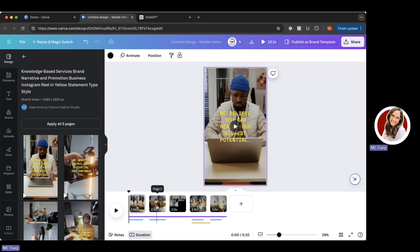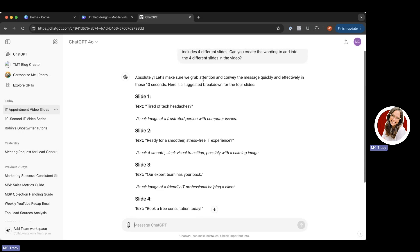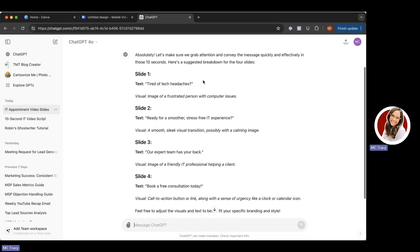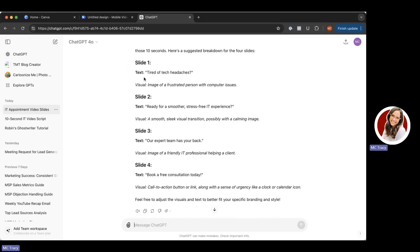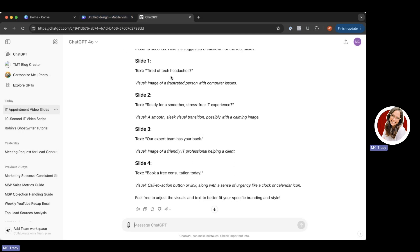There are a couple of things I want to change here. First, I know I have four different slides that have text on them. So I went ahead and asked ChatGPT to help me out. I said: 'I'm creating a 10-second video that pushes users to book an appointment with an IT provider. The video includes four different slides — can you create the wording for each?' And it gave me: Slide one — 'Tired of tech headaches.' Slide two — 'Ready for a smoother, stress-free IT experience.' Slide three — 'Our expert team has your back.' Slide four — 'Book a free consultation today.' I'm going to use this text in my video.